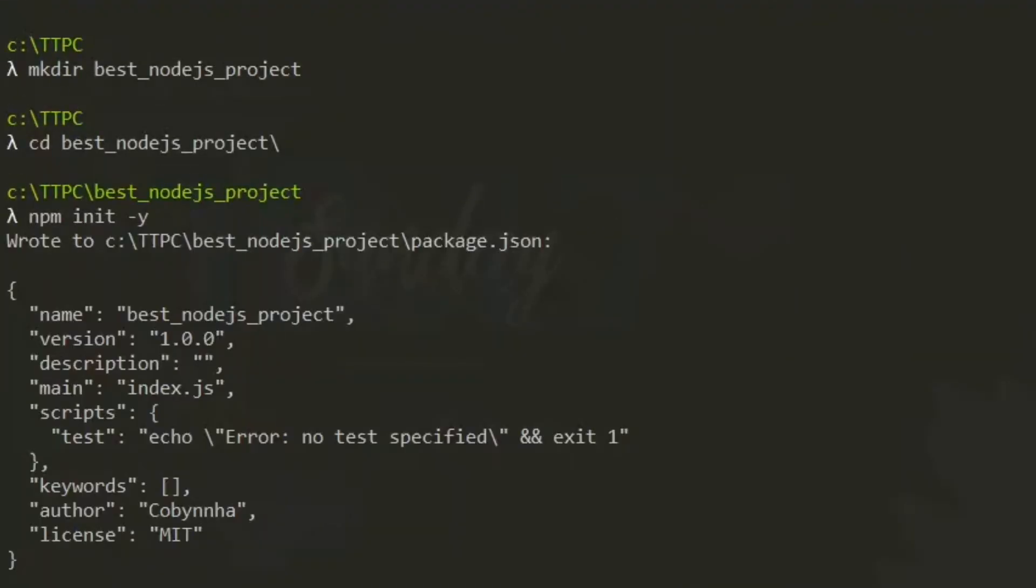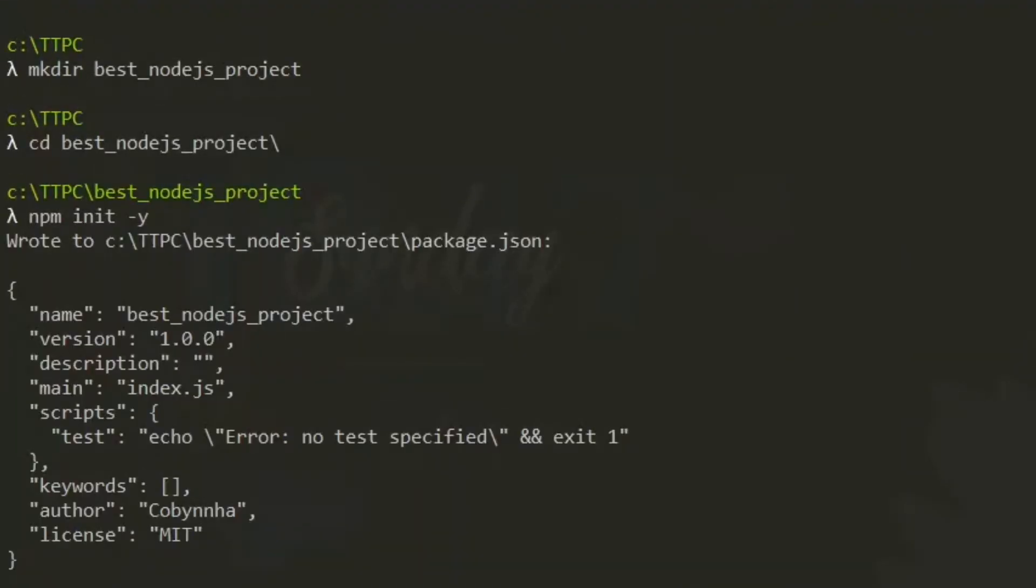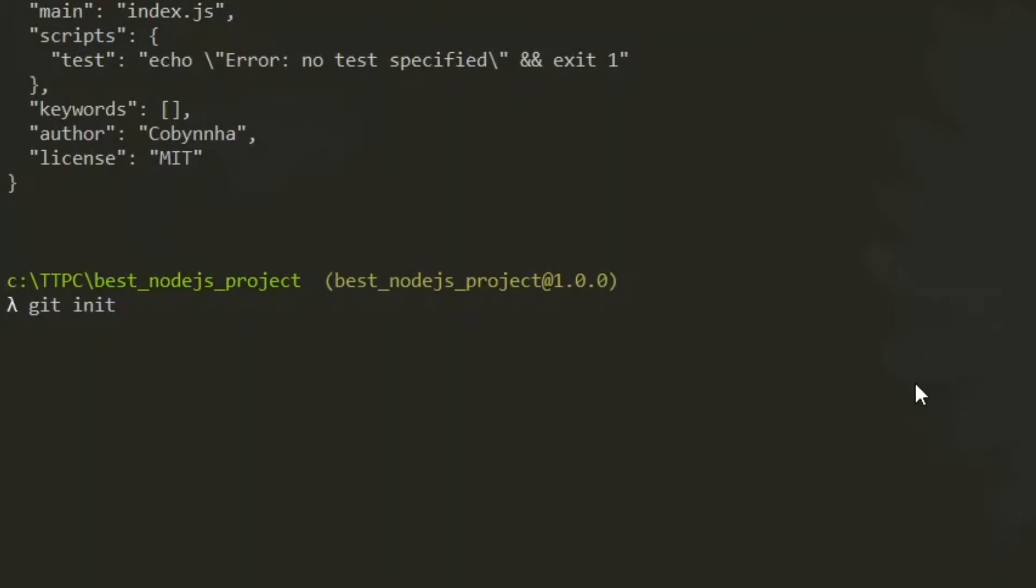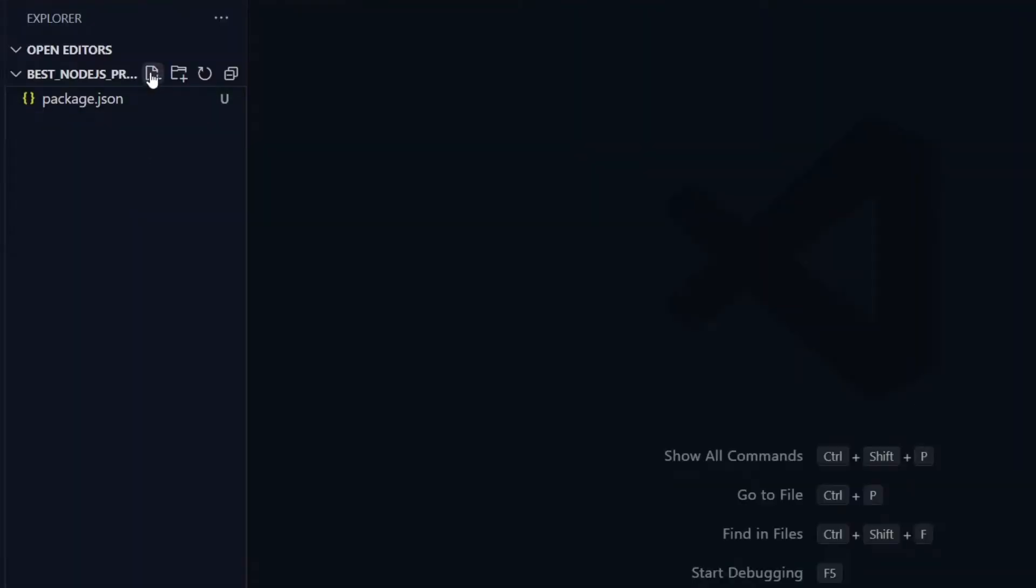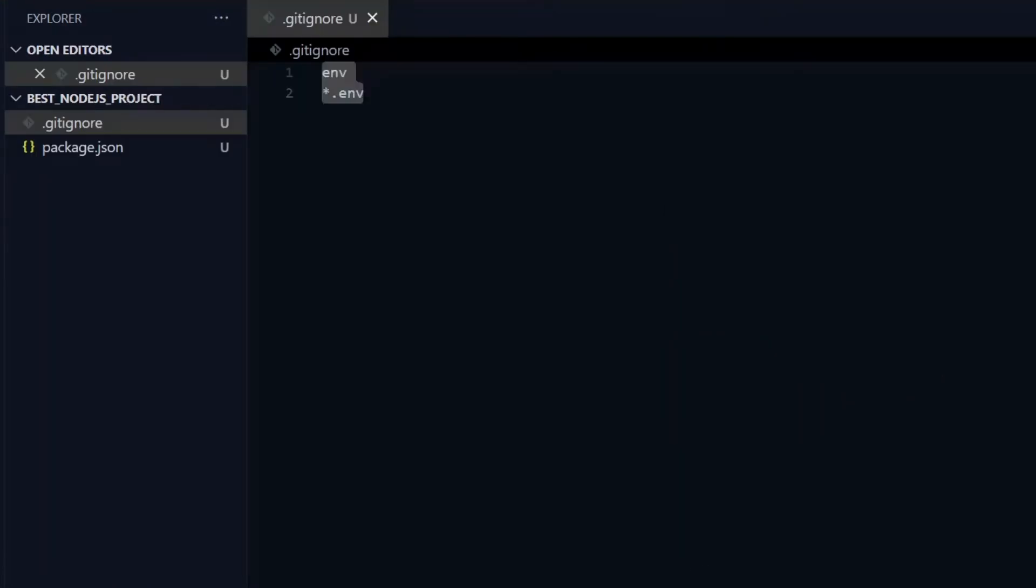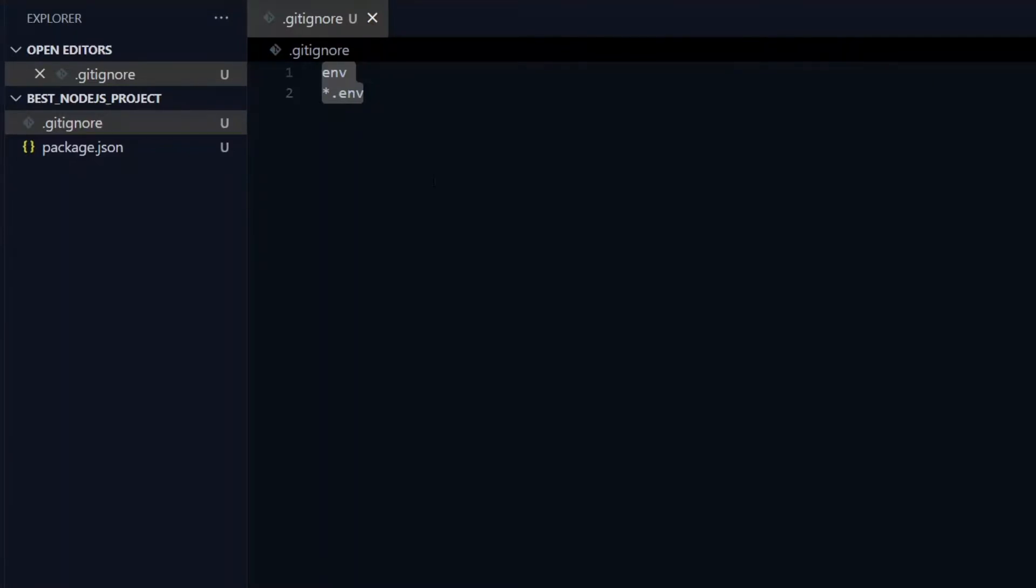So in a fresh Node.js project like what I have, we'll start by initializing the project into a git repository. With that in place, we can make use of a .gitignore file to hide our environment variables and other secrets in our application, especially when we share our code on platforms like GitHub.